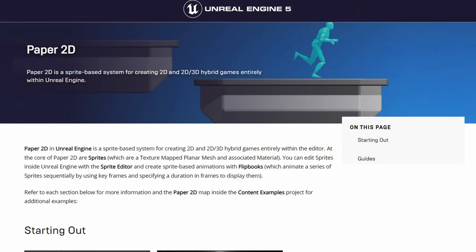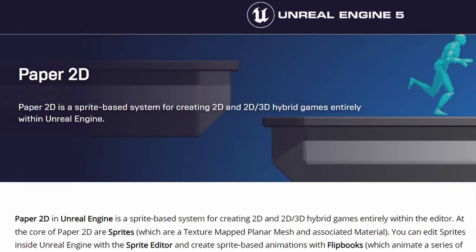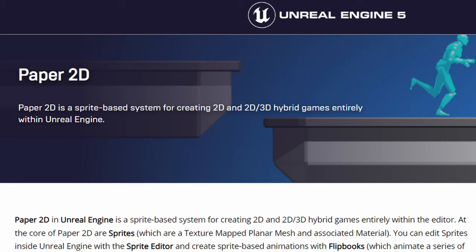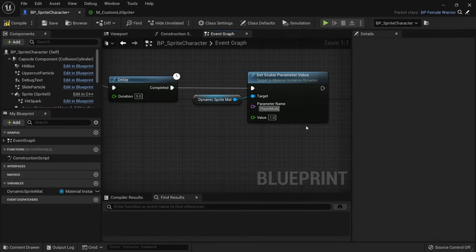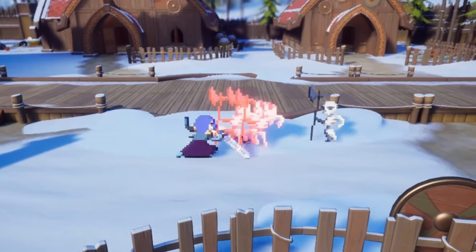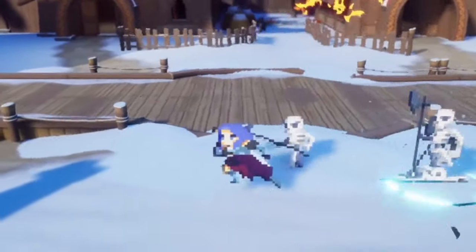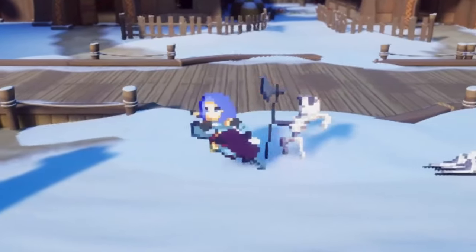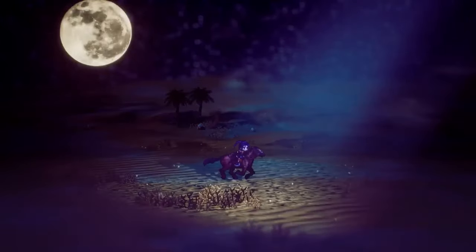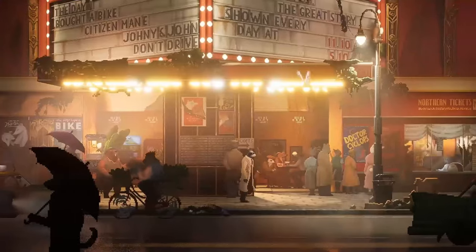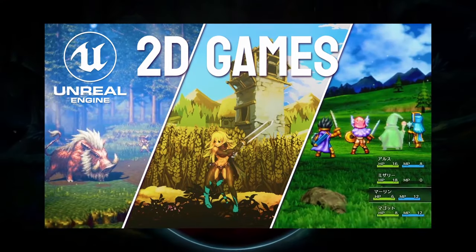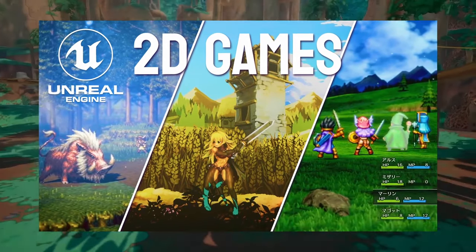In the words of Epic Games, Paper 2D is a sprite-based system for creating 2D and 2D-3D hybrid games entirely within Unreal Engine. It allows you to use most of the Unreal Engine features you know and love together with sprites to create a really unique look for your games. There are already a couple of great games created using this technology, and I made a video introducing all of them a couple of months ago.